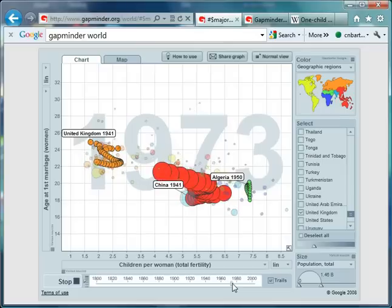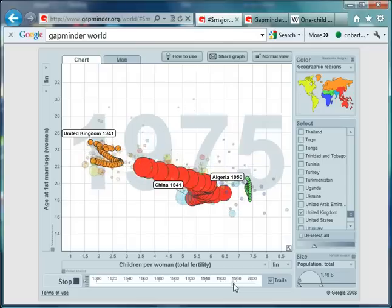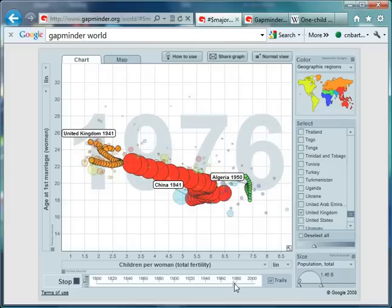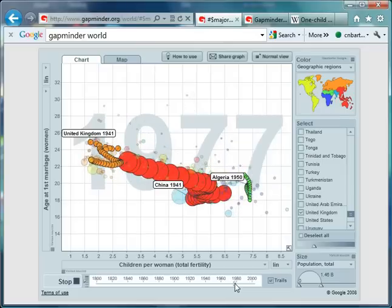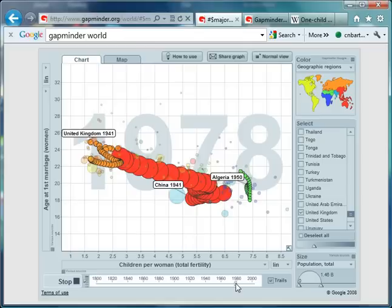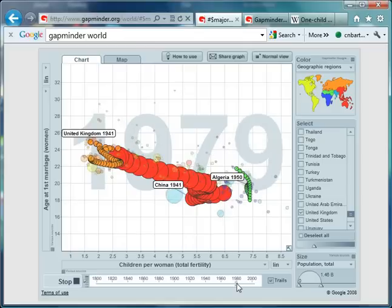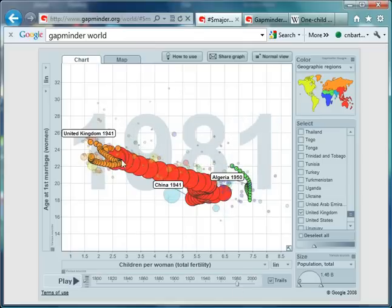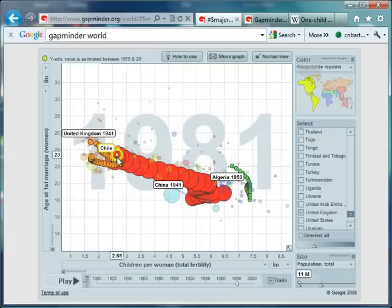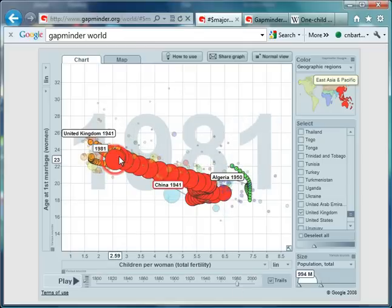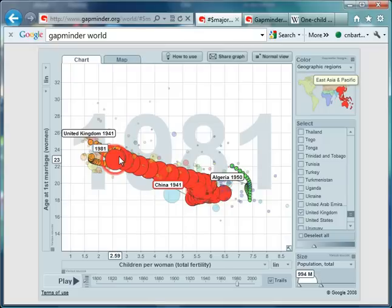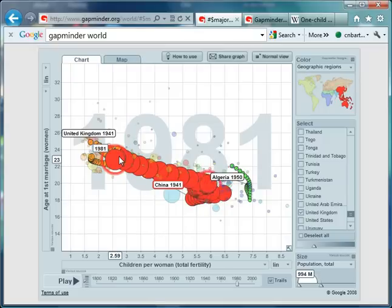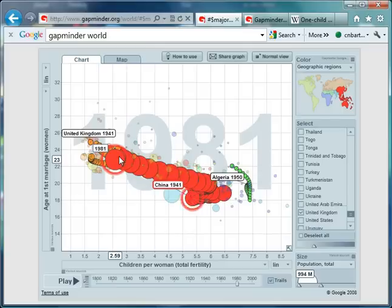Those of you who know your history will be thinking what's happening in China at this stage. This is the dramatic impact of the one-child policy. By 1980 in China, the average age of women is 23, which is kind of in trend with the rest of the world. But look at the fertility rate, how it's changed in those 10 years. It's now 2.59, which is quite incredible.